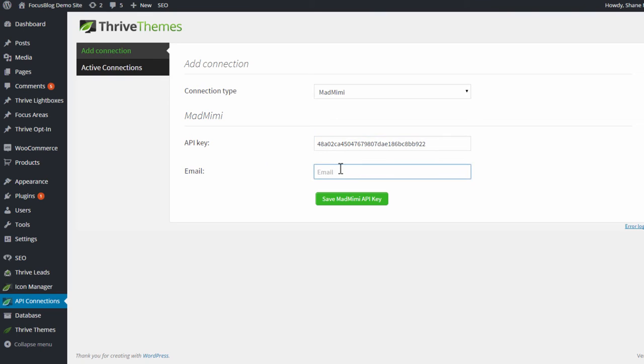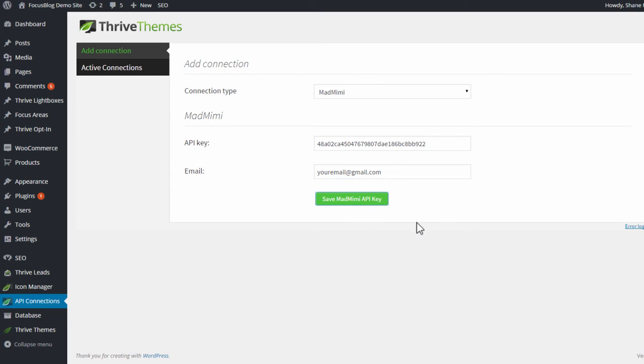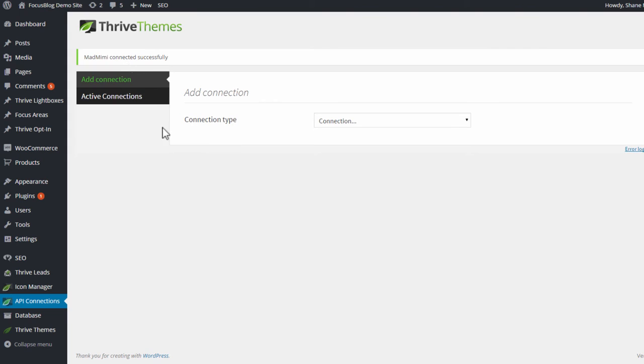In the email address field, you simply enter the email address that you use to log into your MadMimi account. Then you click on this Save MadMimi API Key button.